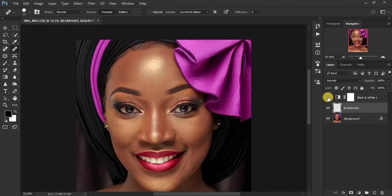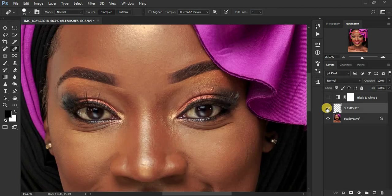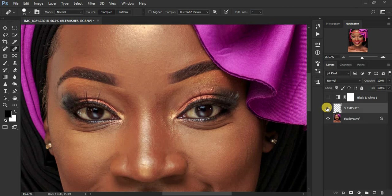Let me turn off the black and white layer so you can see the before and after. Let me try to zoom in. So before, after, before, after.